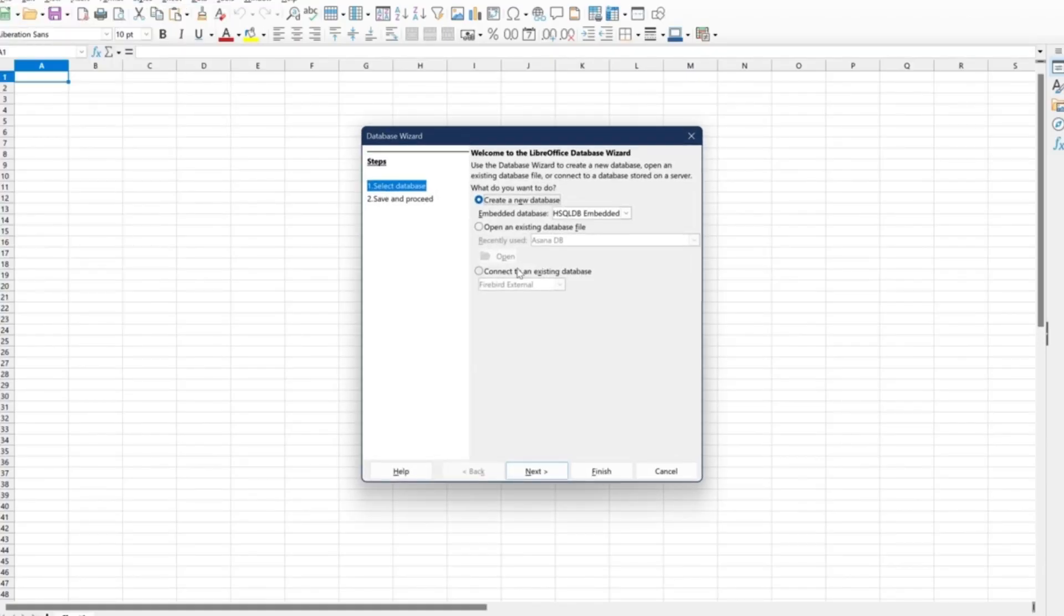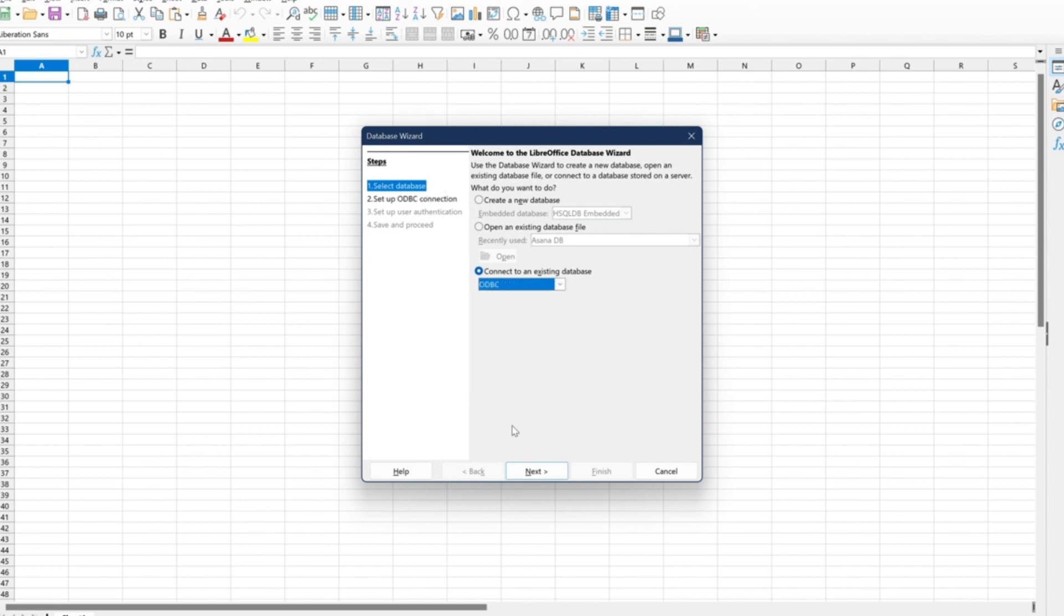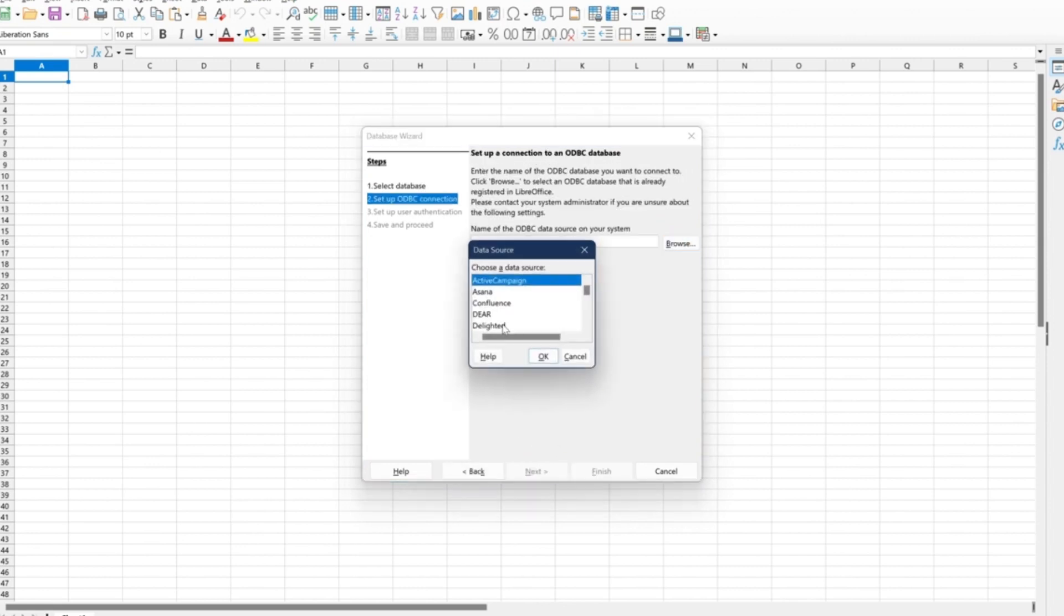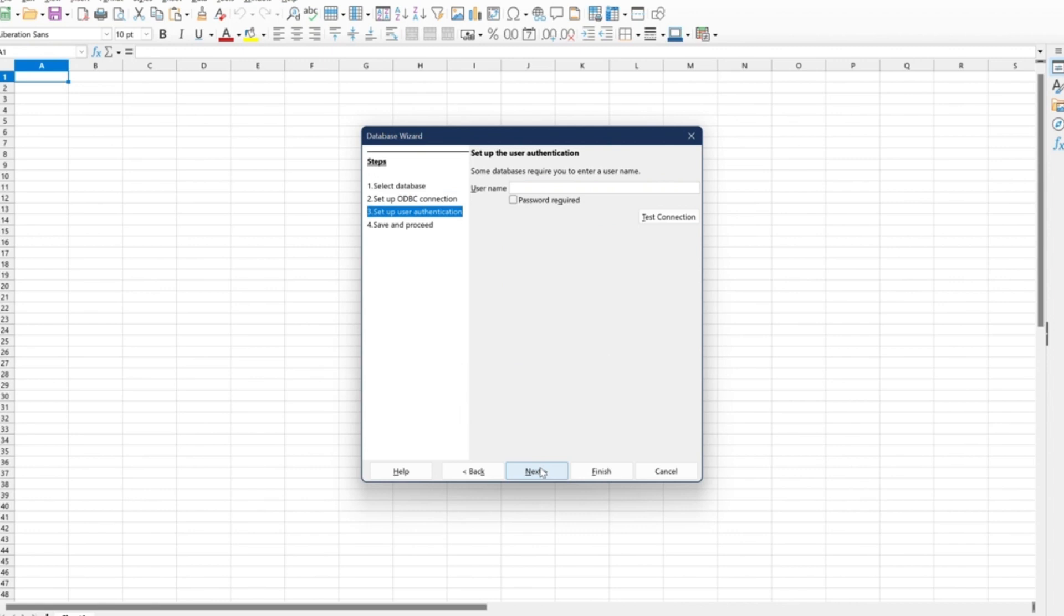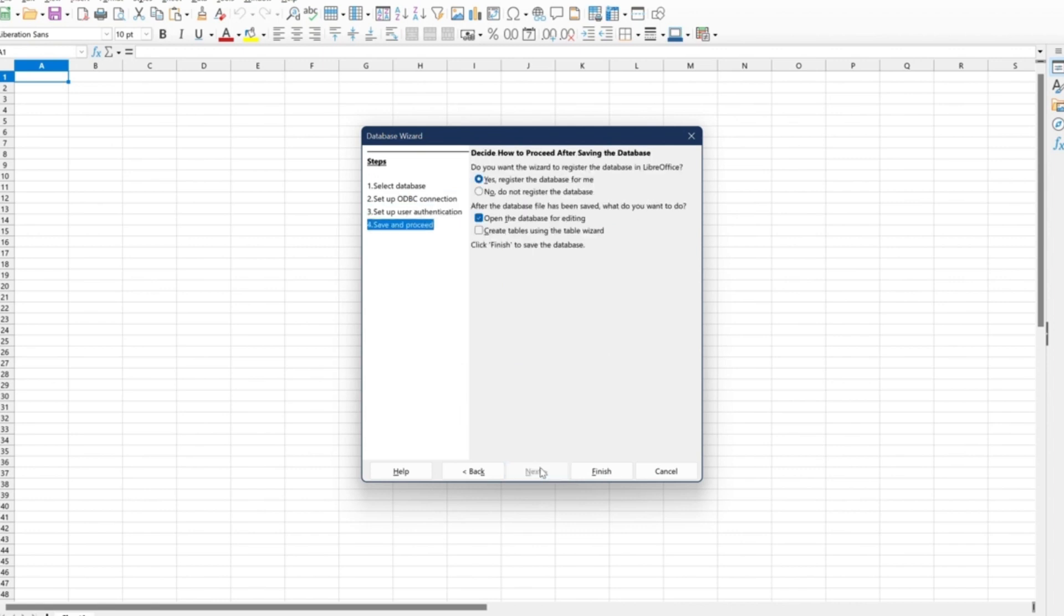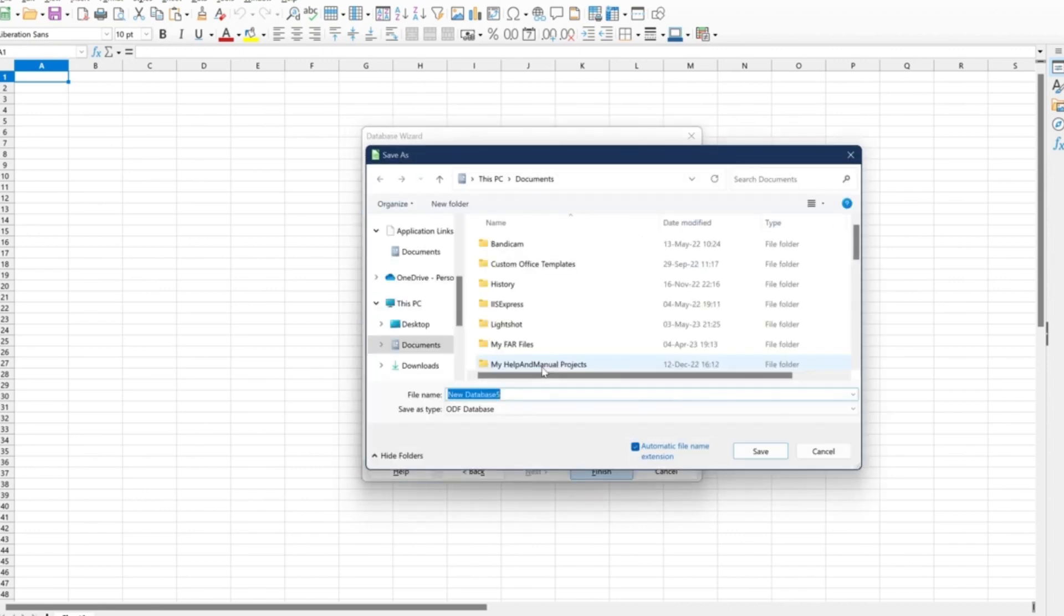We shall open an open-source free application, LibreOffice Calc, to show you how the integration works. Let's create a new database, set it up, and make changes.